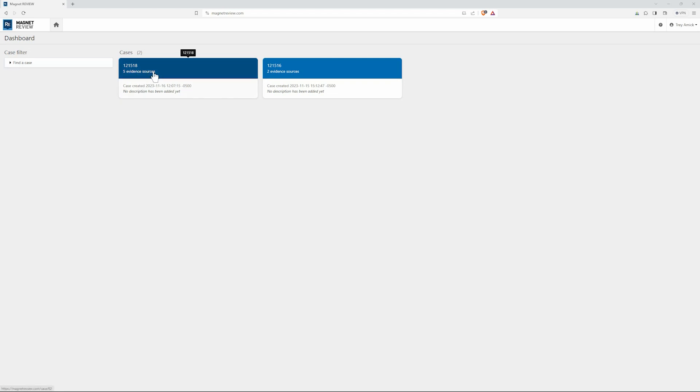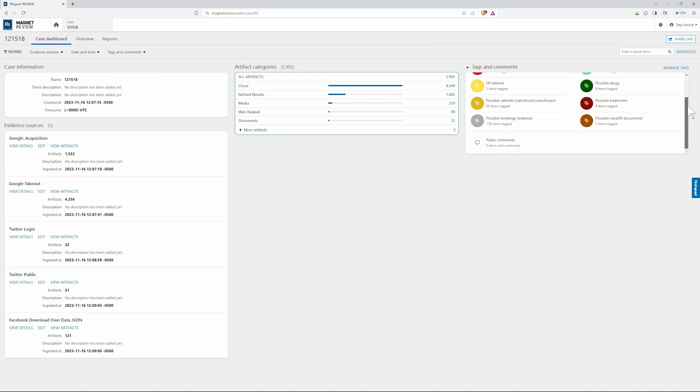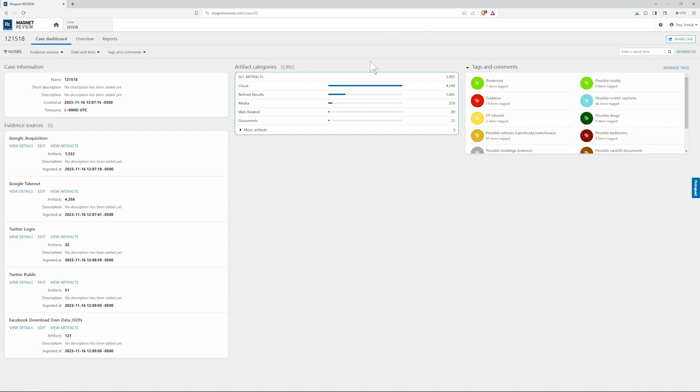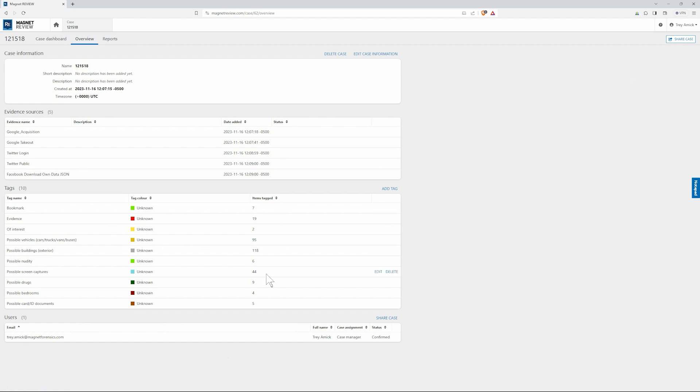Here on the case dashboard view we can see we have our artifact categories, our various tags and comments that we already had as a part of this case. On the left hand side here we have our evidence sources and then our basic case information. When I select overview you can see our different pieces of evidence, our case information, our various tags with the numbers that are being tagged, and if we have any users on our case. Here is also one of the places that you can share a case. I'll show you how you can do that as we move through this. But for now you can just see the users that are assigned to this case.